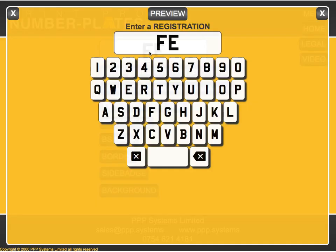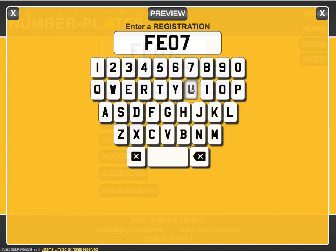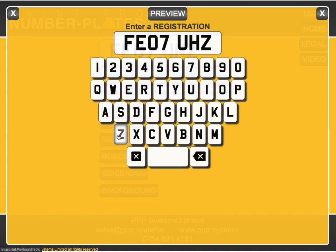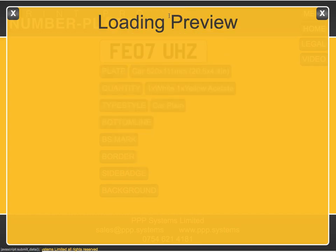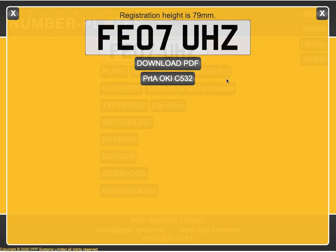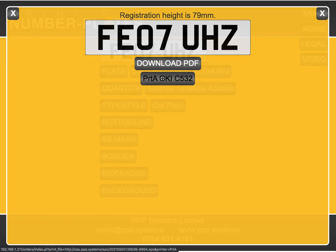You can either key the registration on a keyboard or you can key it directly on screen. When we preview that, we're given a view of our plate. We have the option to download it as a PDF, but equally we're ready to print it straight to our OKI C532.